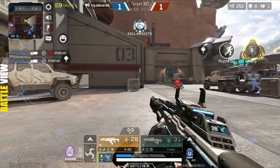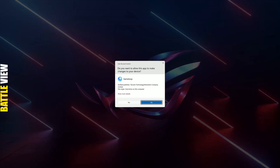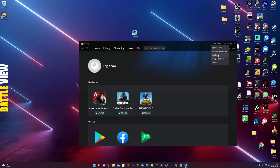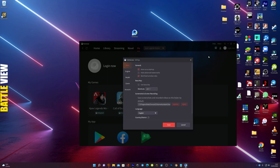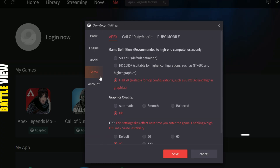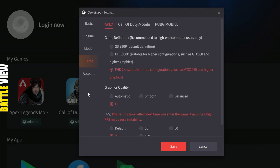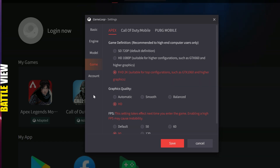First of all, you have to launch the GameLoop emulator — just click on it and run the emulator. Then go to Settings, click on Setting, then go to the Game option and click on it. Then choose the game you want to customize the setting for. For instance, I have Apex as well as Call of Duty and PUBG Mobile on my GameLoop. I'm going to choose Apex because I'm doing the customization for Apex Legends. It shows the game definition as well as graphic quality.